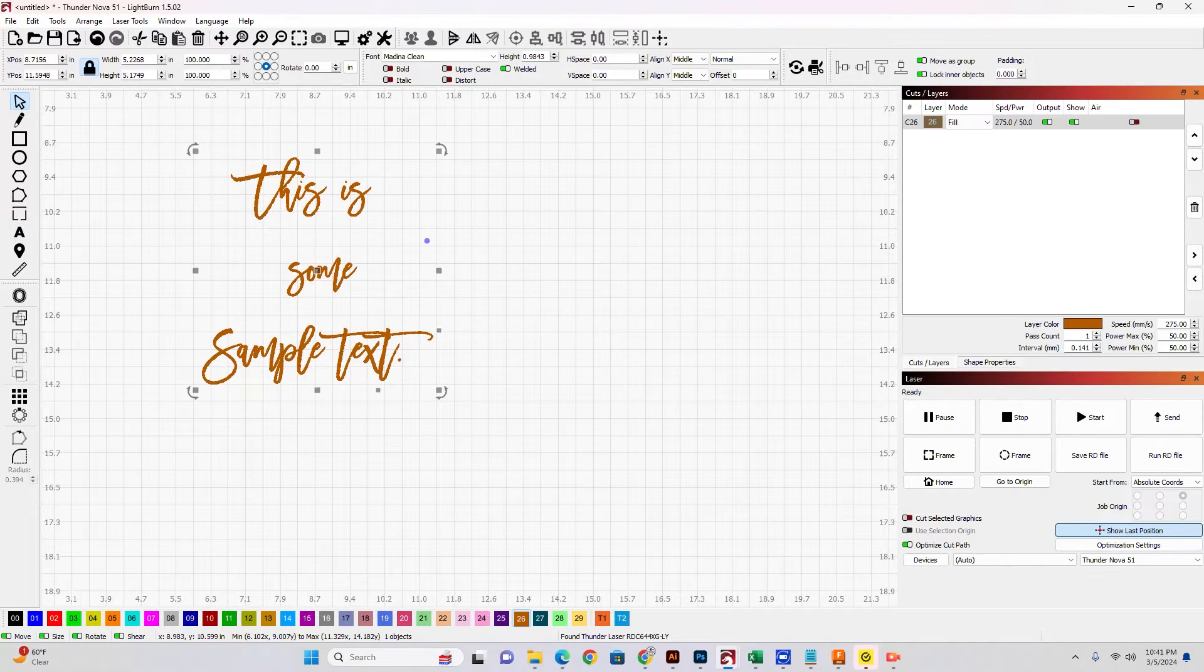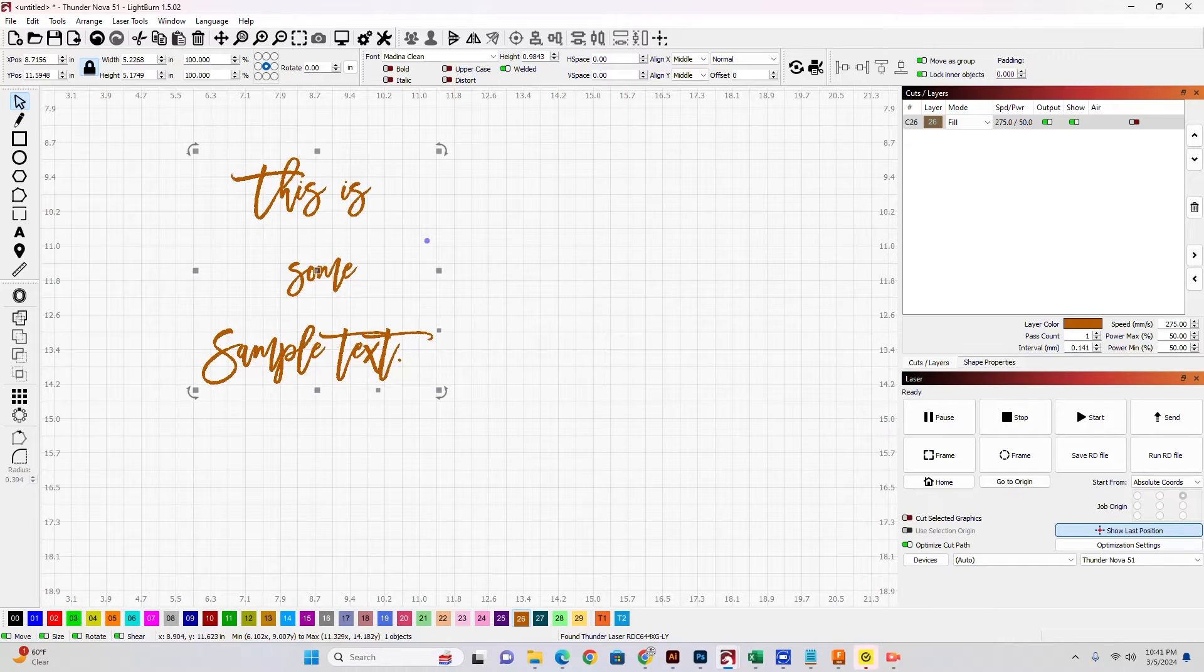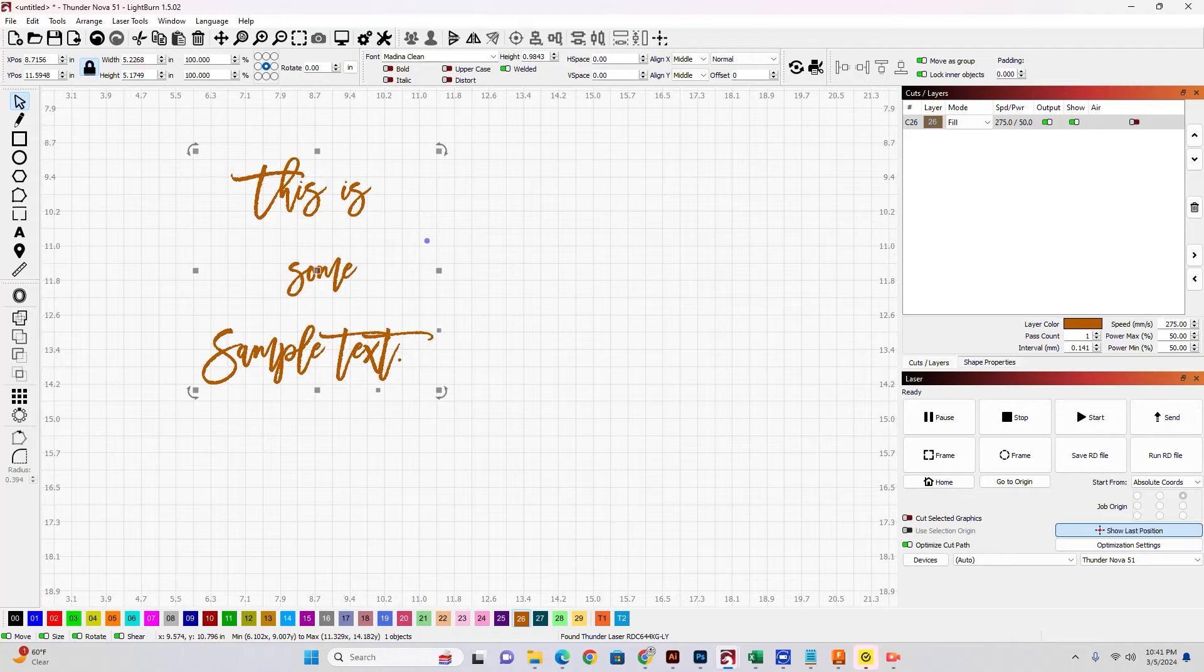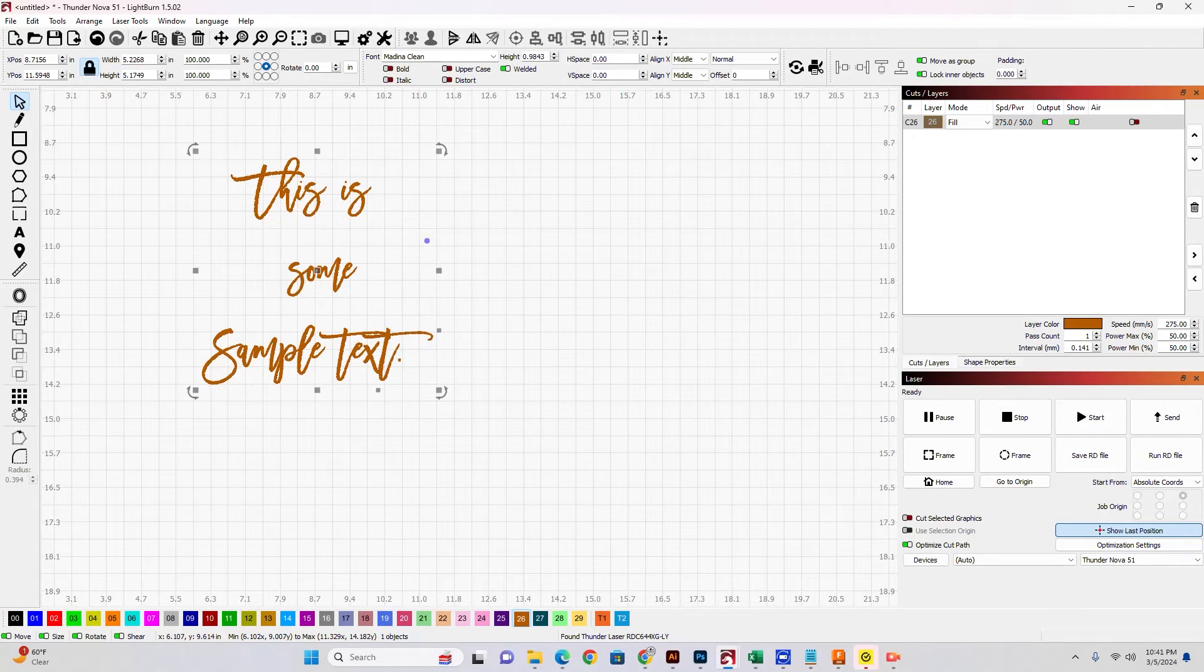Now this particular font, Medina Clean, it has a lot of vertical spacing between the words in each sentence or in each line.